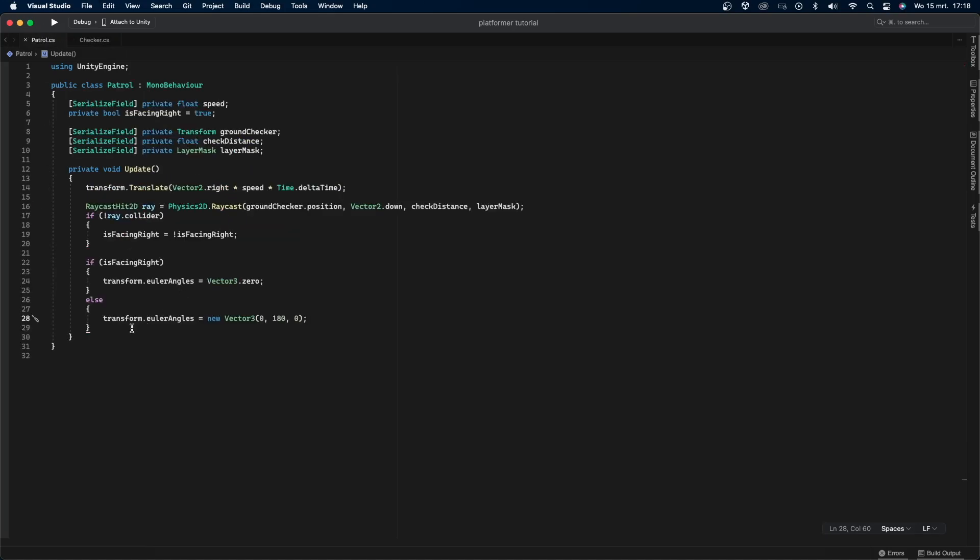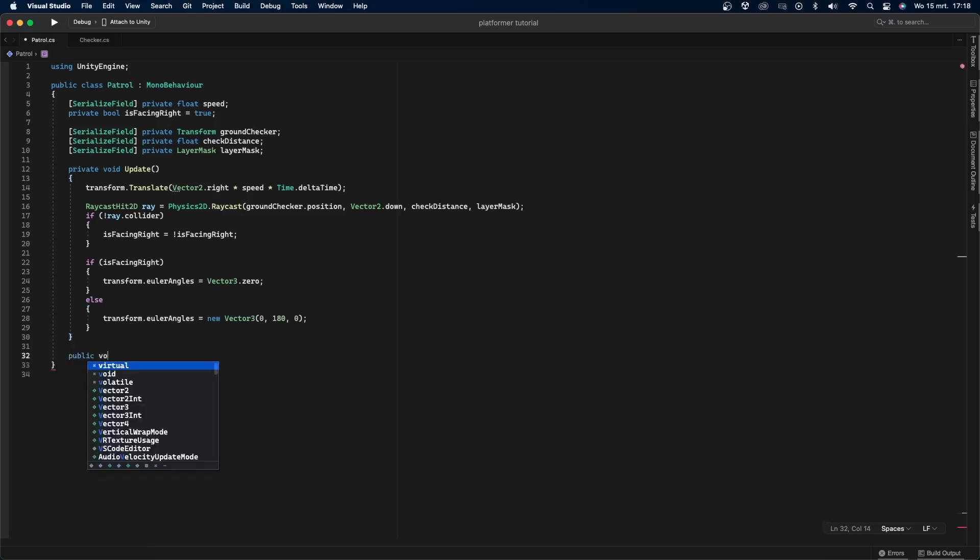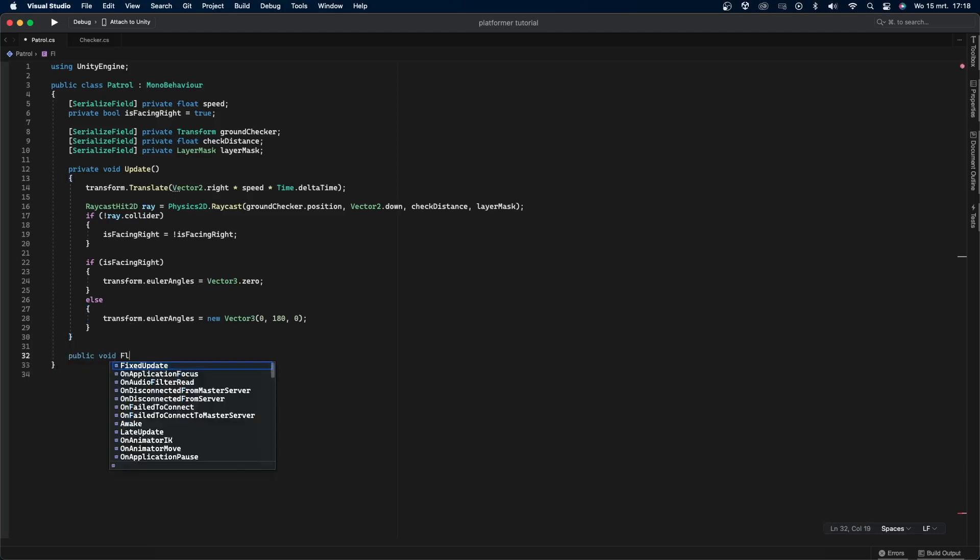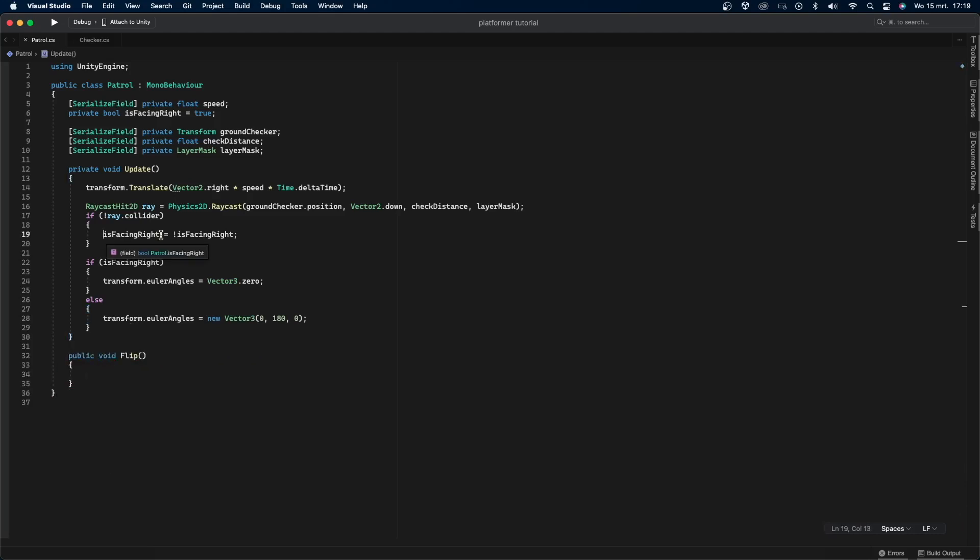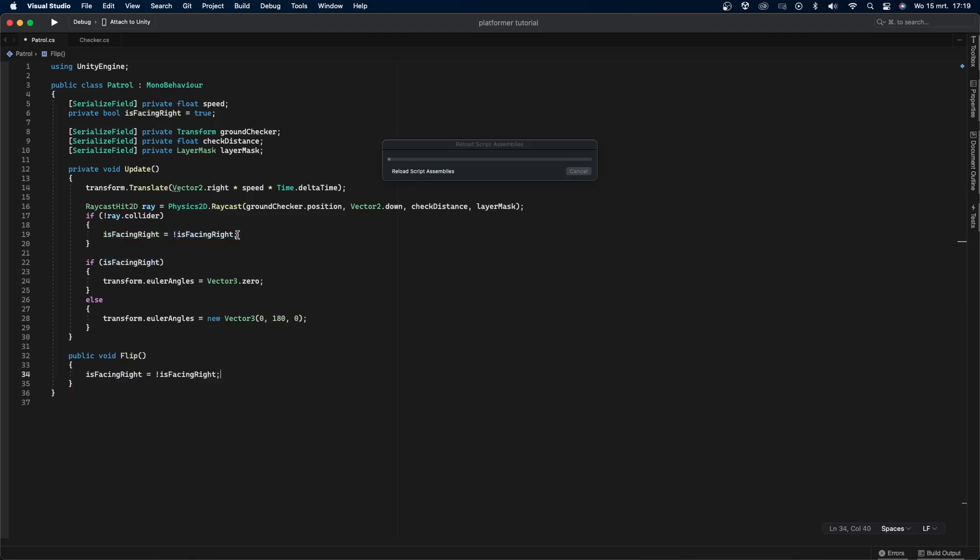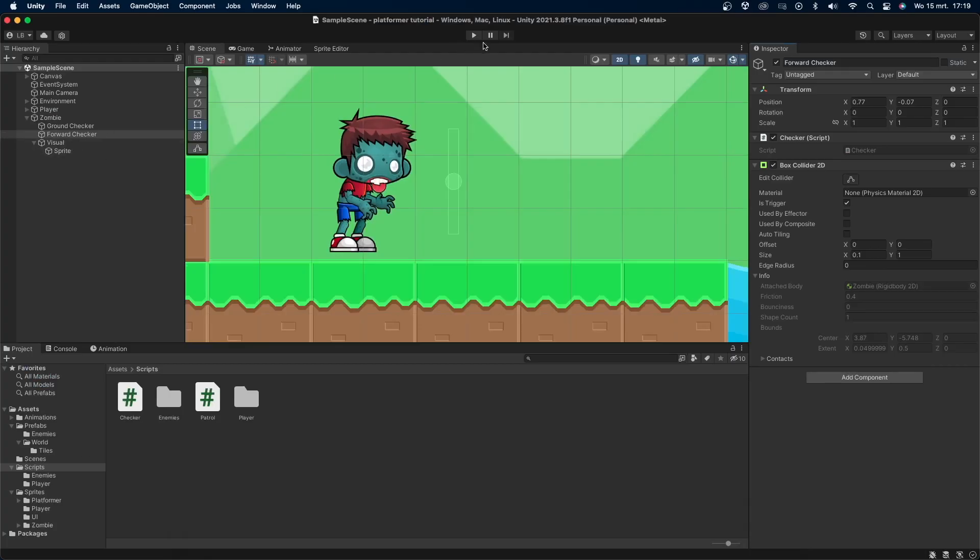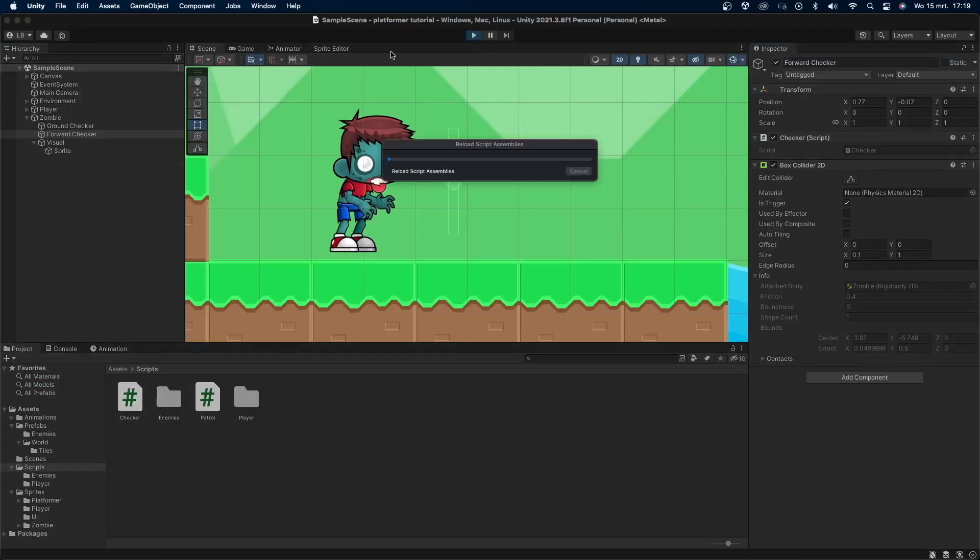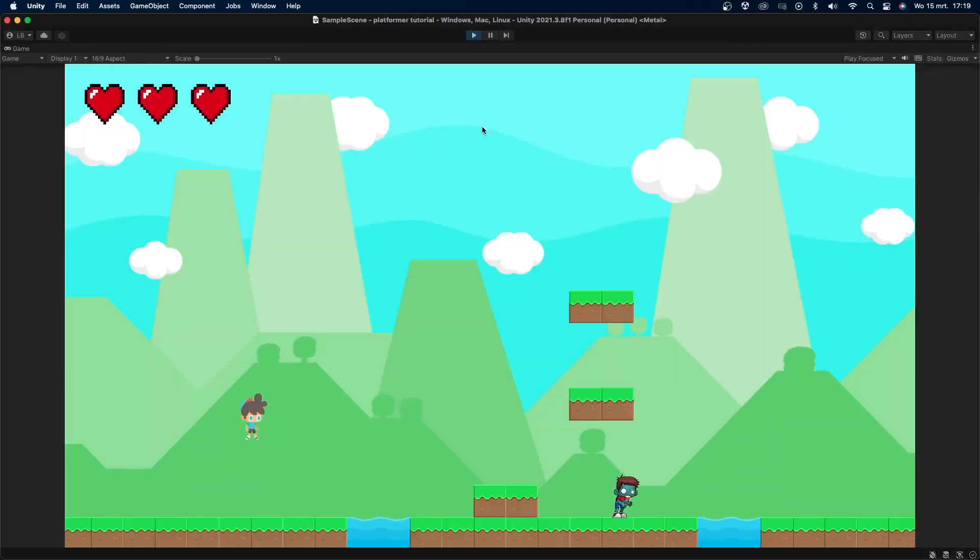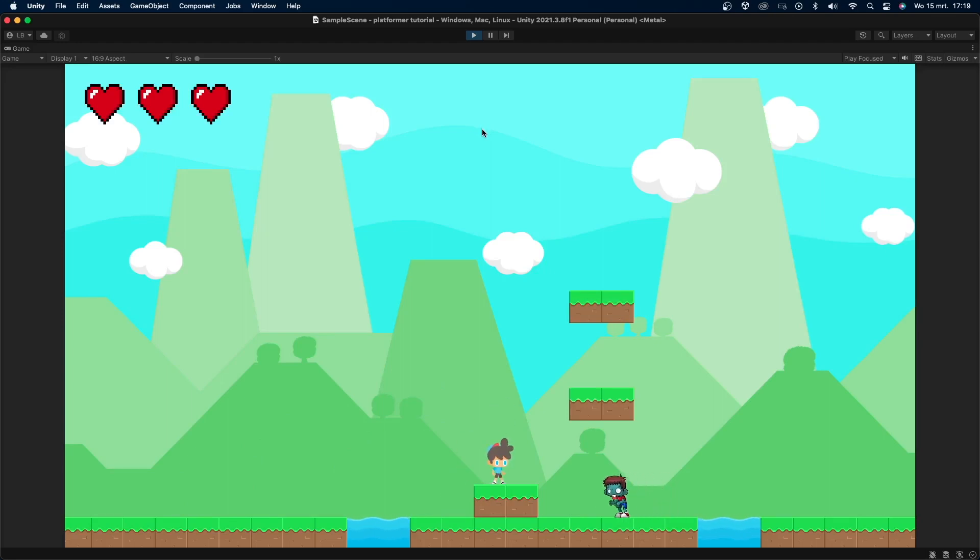Let's go into the enemy patrol script and make this. Create a public void called flip and set is facing right equal to the opposite of is facing right. Go into the first if statement and call this flip function. Go back into Unity, press play and test it out. You can see the zombie will now flip whenever he reaches the end of the platform or when he hits a wall.